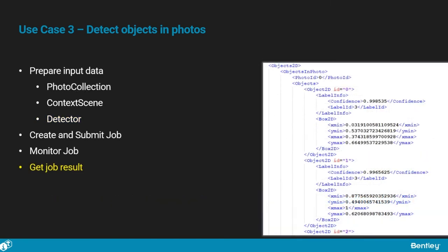Creating, submitting, monitoring, and getting the job results is very analogous to what we have done with the context capture service. The 2D object detector returns a new context scene with bounding boxes surrounding the detected objects with additional metadata.